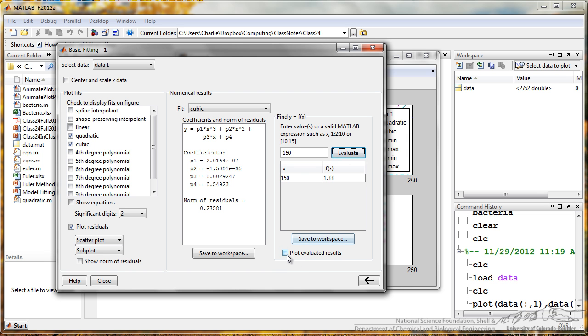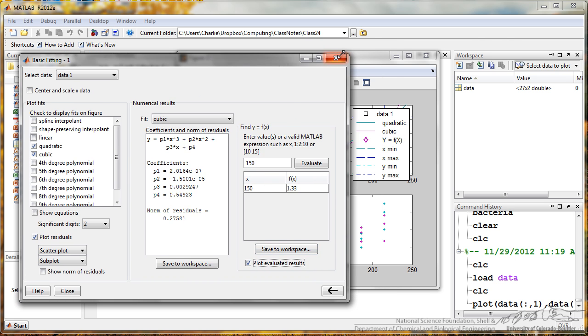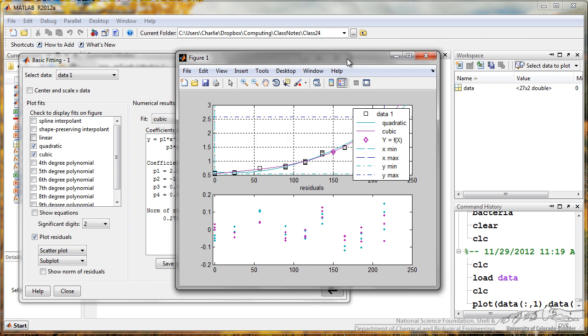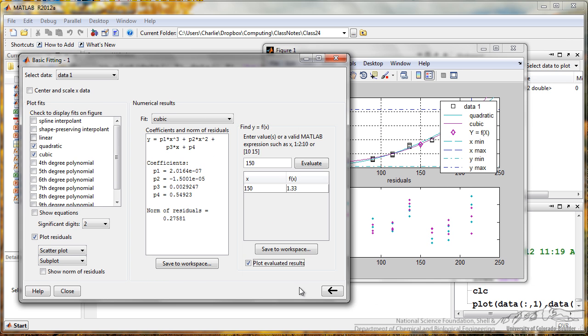I can also plot that if I want, and it goes back here onto the figure, and then if you want to, you can save all those to the workspace.